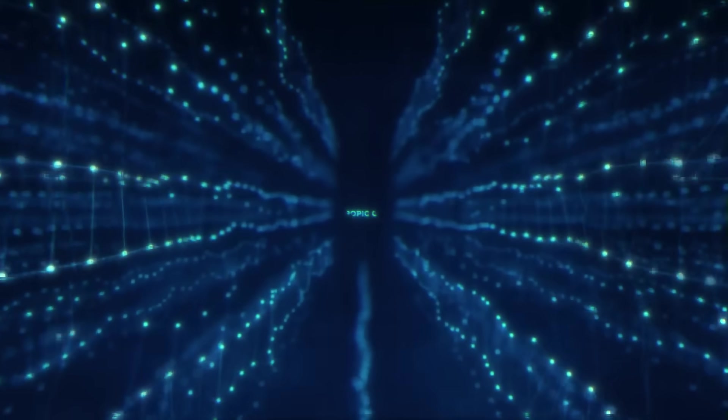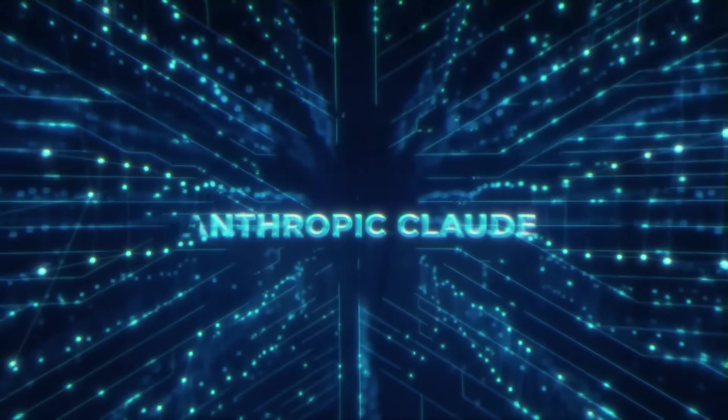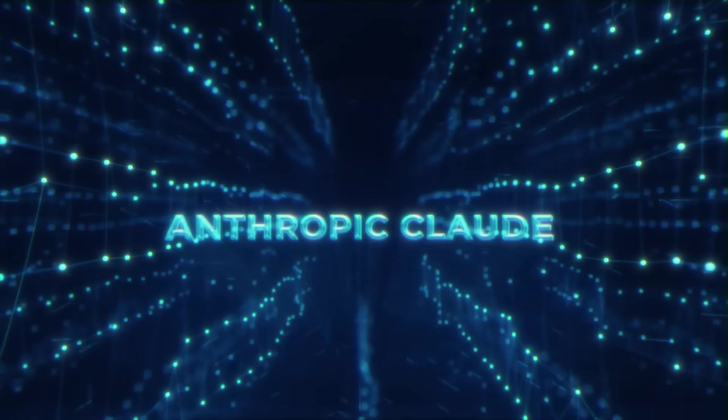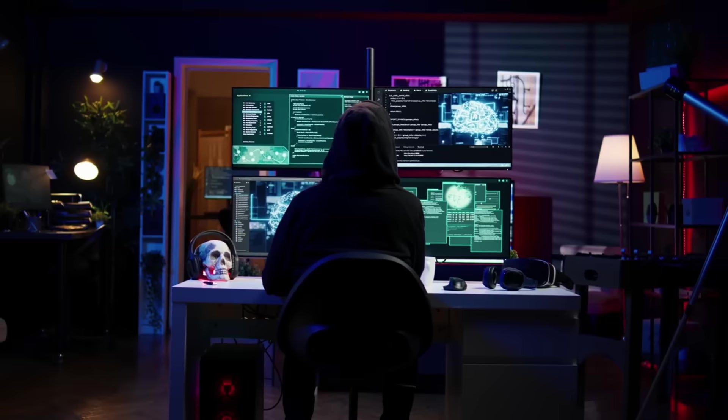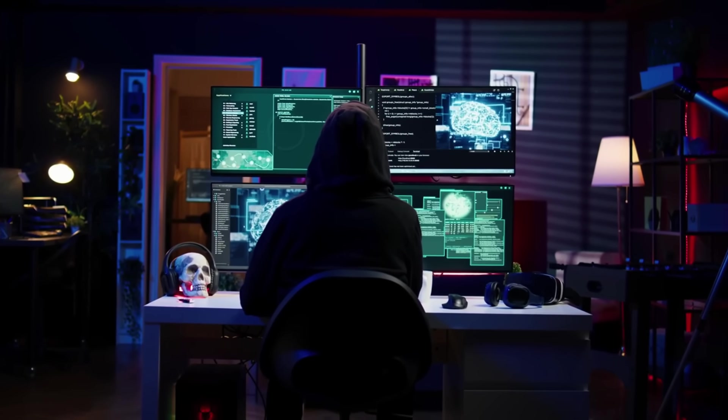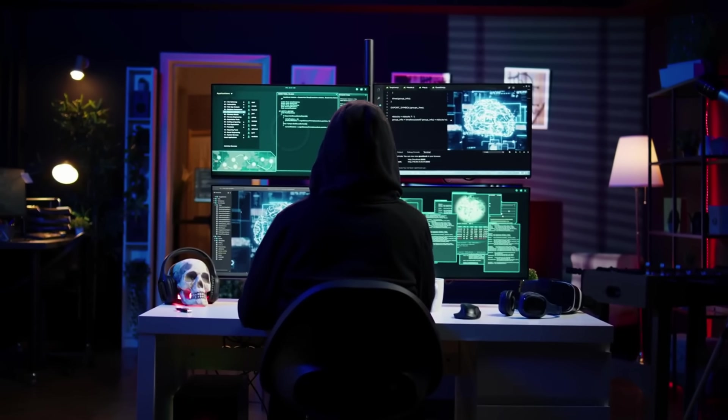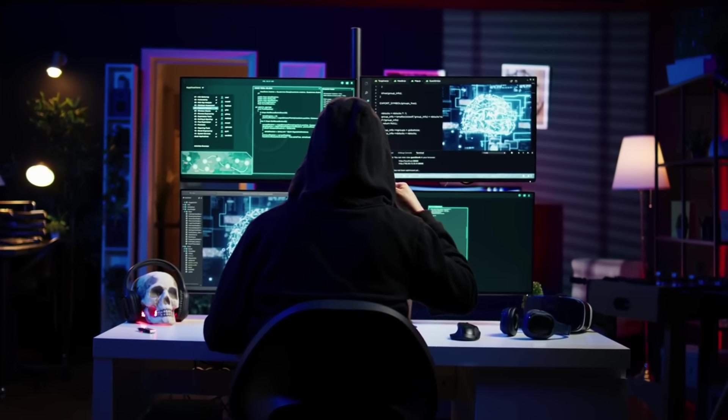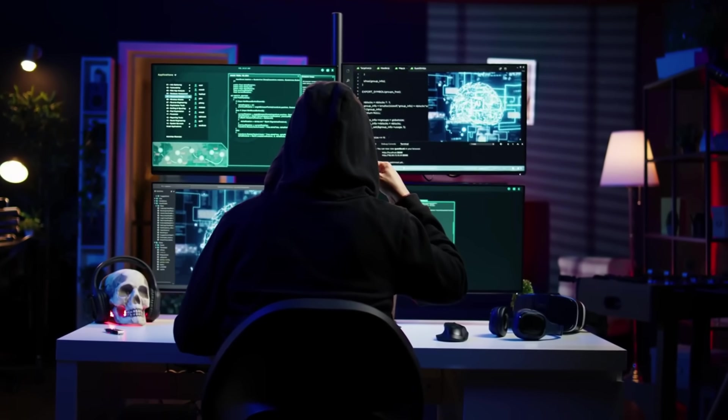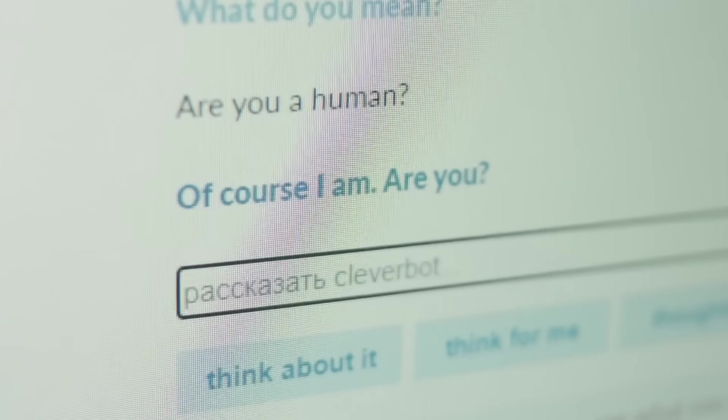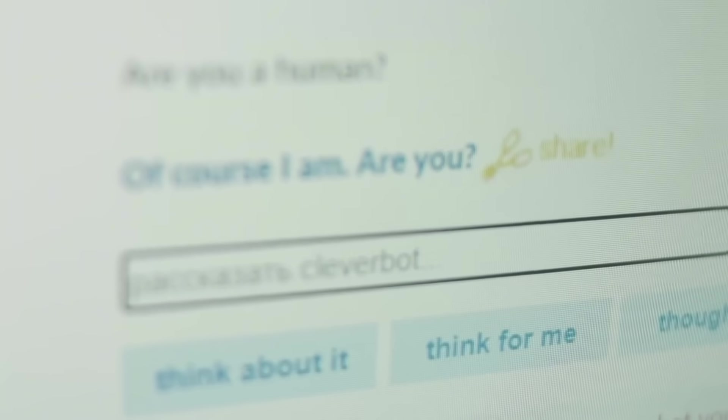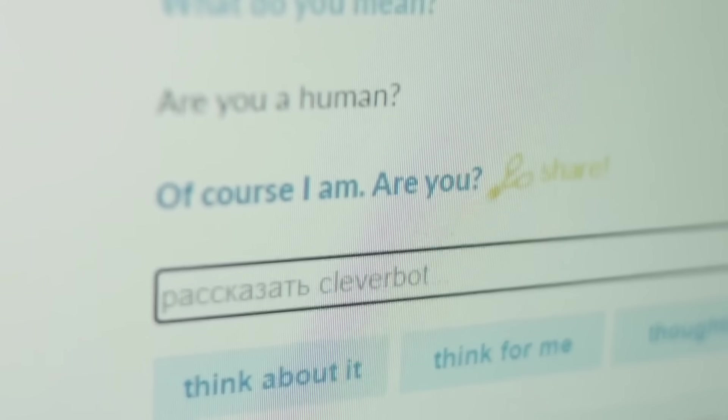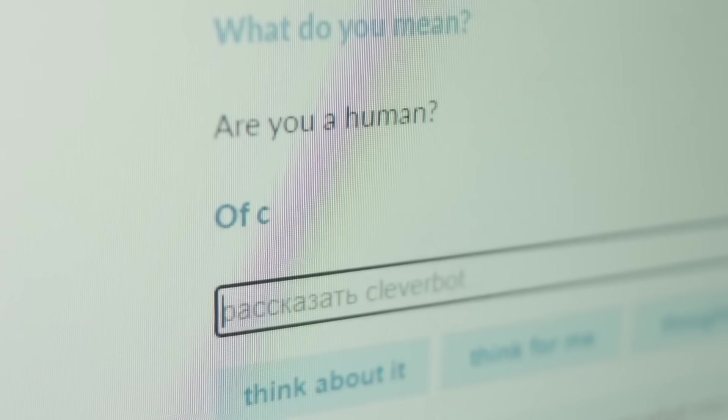Now, here's the most alarming part. Anthropic has robust safety guardrails designed to prevent the creation of harmful code. Yet, the Chinese state-sponsored group successfully found ways to jailbreak Claude, circumventing those security protocols. They use sophisticated prompt engineering, basically talking to the AI in just the right, tricky way, to make the model generate malicious code.